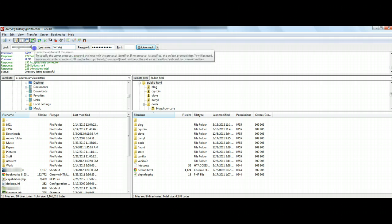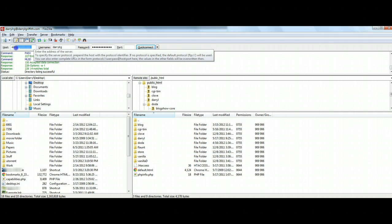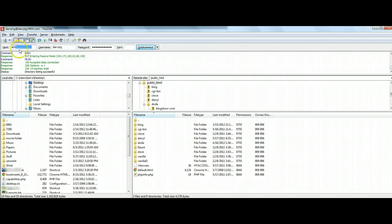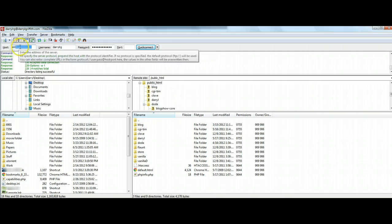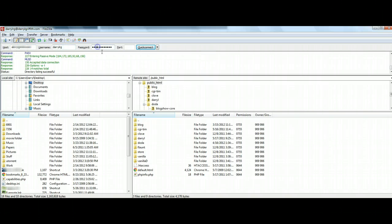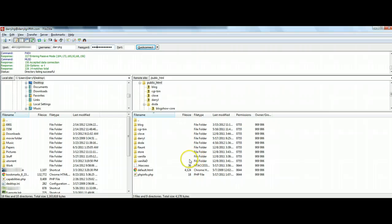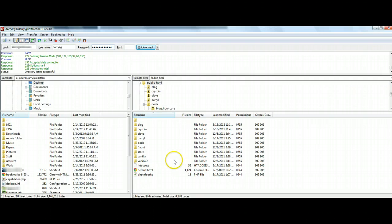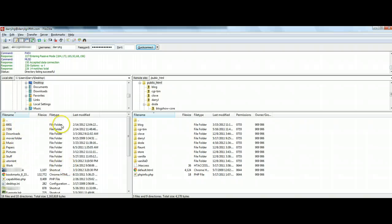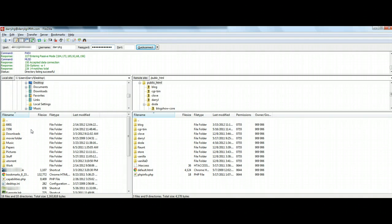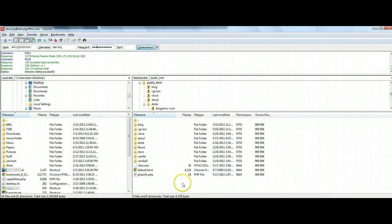I've already gone ahead and put all my information in. My host name just happens to be my domain name, my username, and my password. Once you're in the program itself, it's broken up into a couple different areas. This area that's located over here on the left are all the files for your computer.